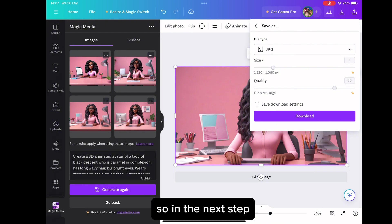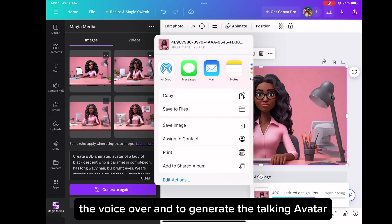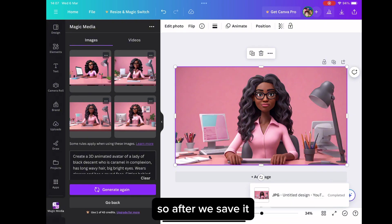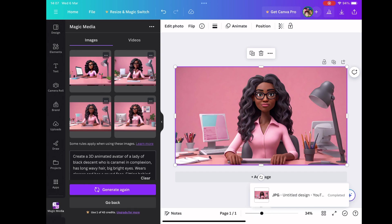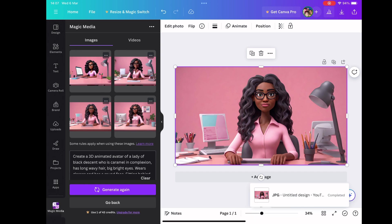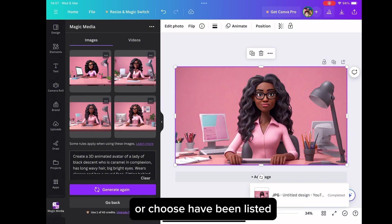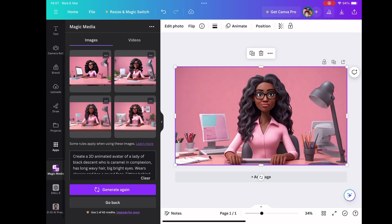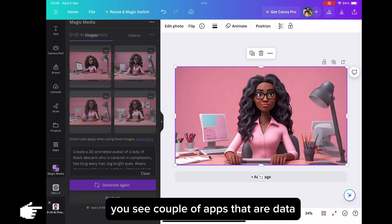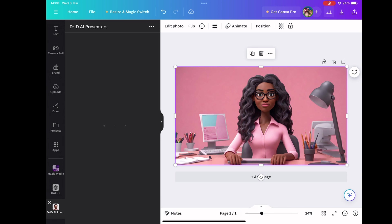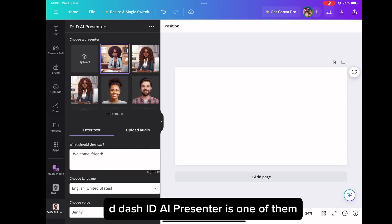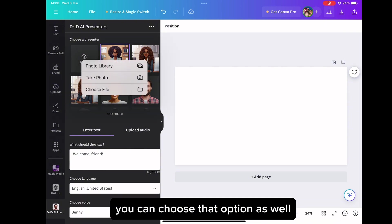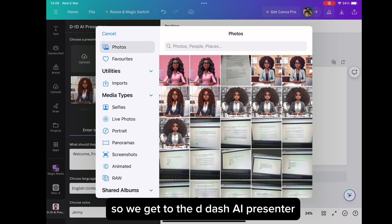So in the next step, we're going to use D-ID AI presenter to do the voiceover and to generate the talking avatar. So after we save it, we quickly go to that option. When you look at where the elements, which is on the left-hand side, when you look at where those applications are or tools have been listed, you go down. If you don't have it amongst your tools, you click on apps. When you click on apps, you will see a couple of apps that are there that you can incorporate into Canva. D-ID AI presenter is one of them. And if you want to add DALL-E also is also there, you can choose that option as well. So we get to the D-AI presenter.